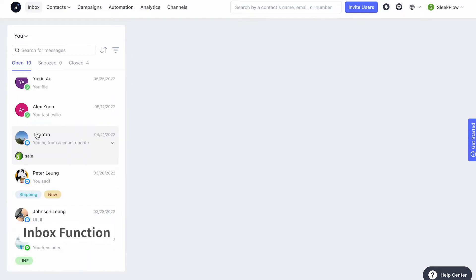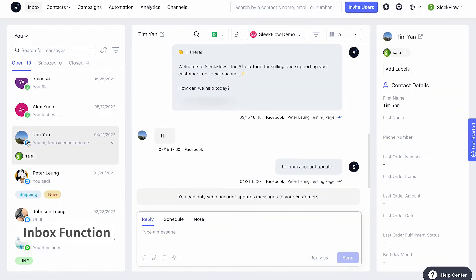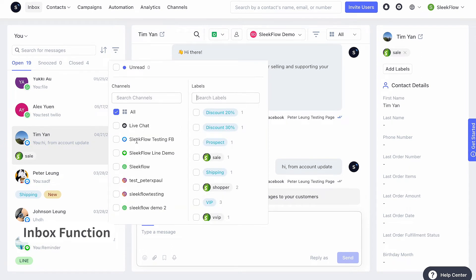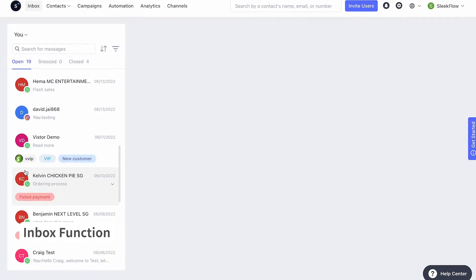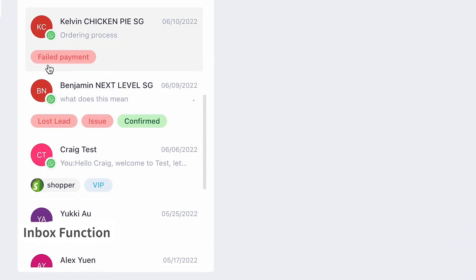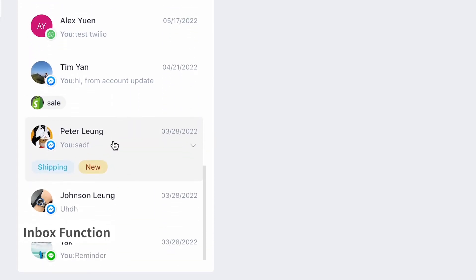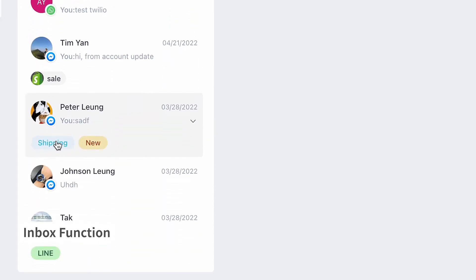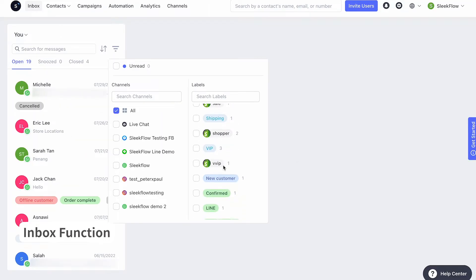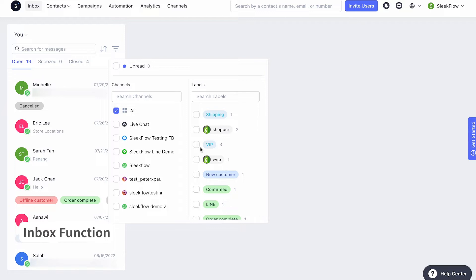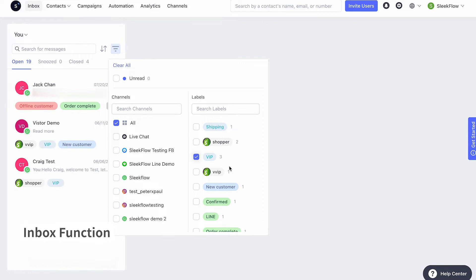The small circle at the bottom left of each conversation indicates which messaging channel the contact is coming from. For example, this contact is using Facebook instant messaging. At the bottom of each conversation are the added labels, allowing staff to have a wiser contact background. Add, update or remove labels to any contacts anytime for customer segmentation. If I want to check how many VIP conversations there are, I choose the VIP label to filter these conversations.